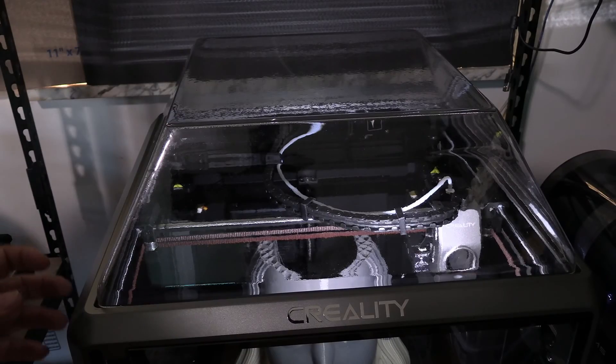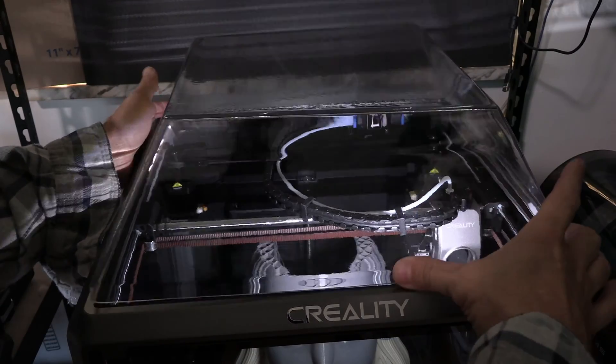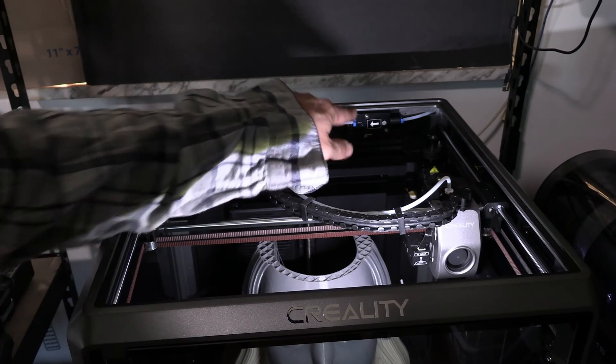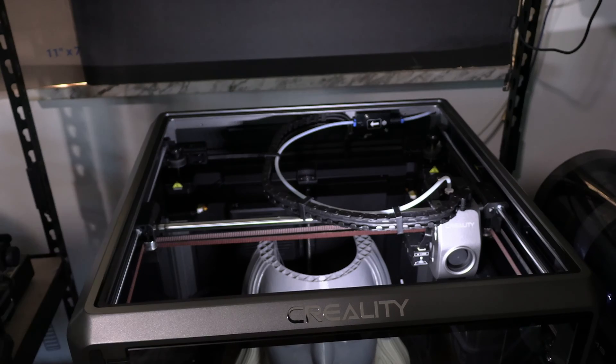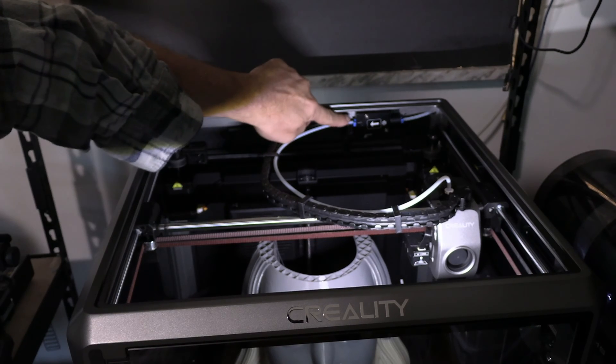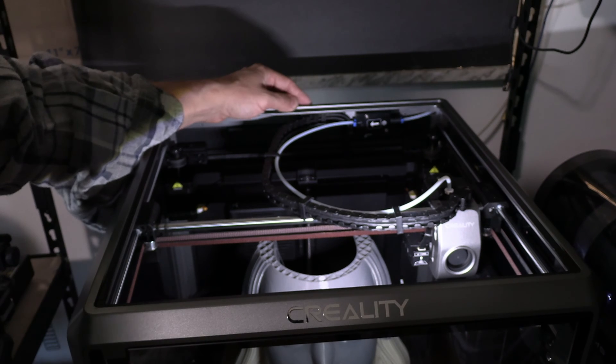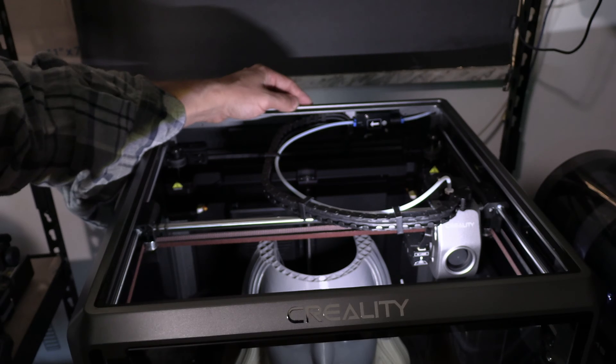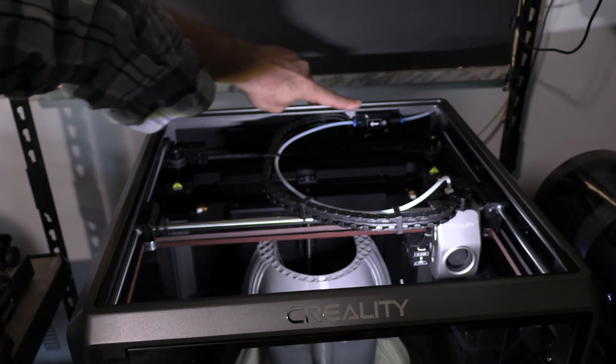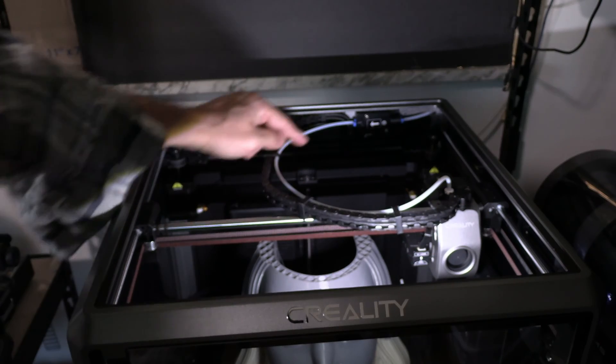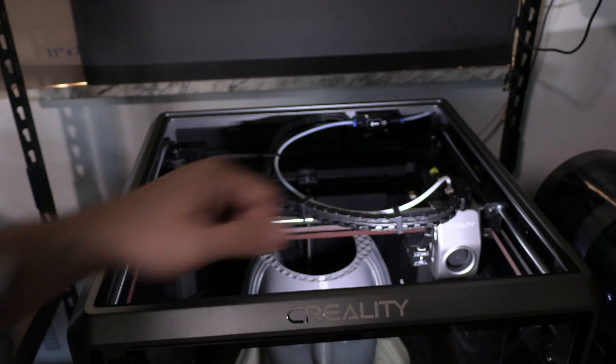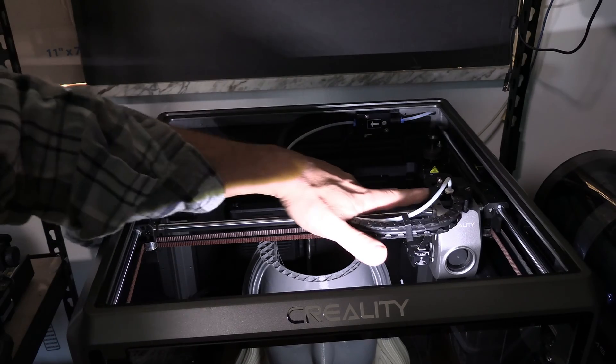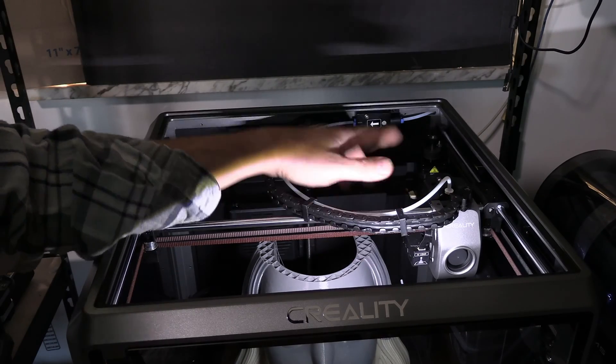One of the problems I have with the K1 Max is not only the fact that the filament runout sensor is inside the machine—my biggest problem is how far it is from the hot end. That means when the filament sensor detects the printer is out of filament, it stops the print here, leaving all this filament inside this section of tubing and inside the hot end.